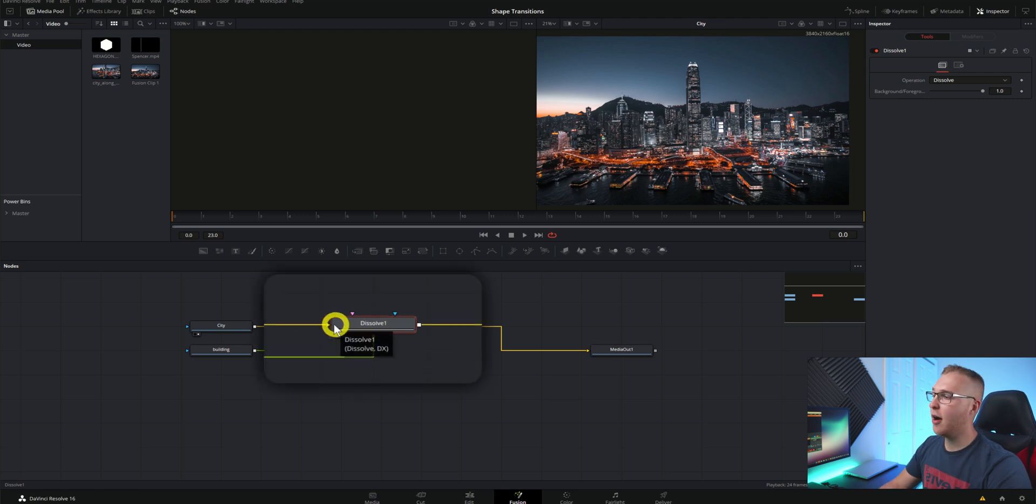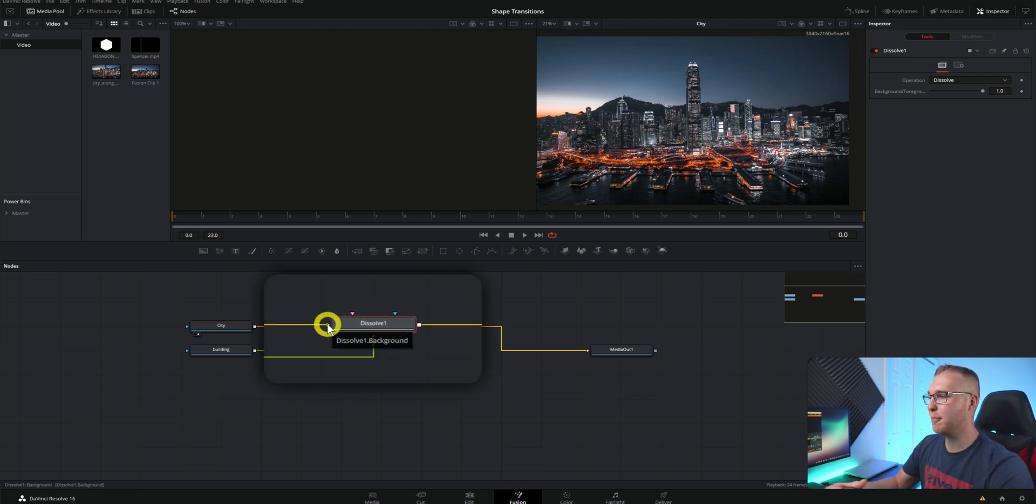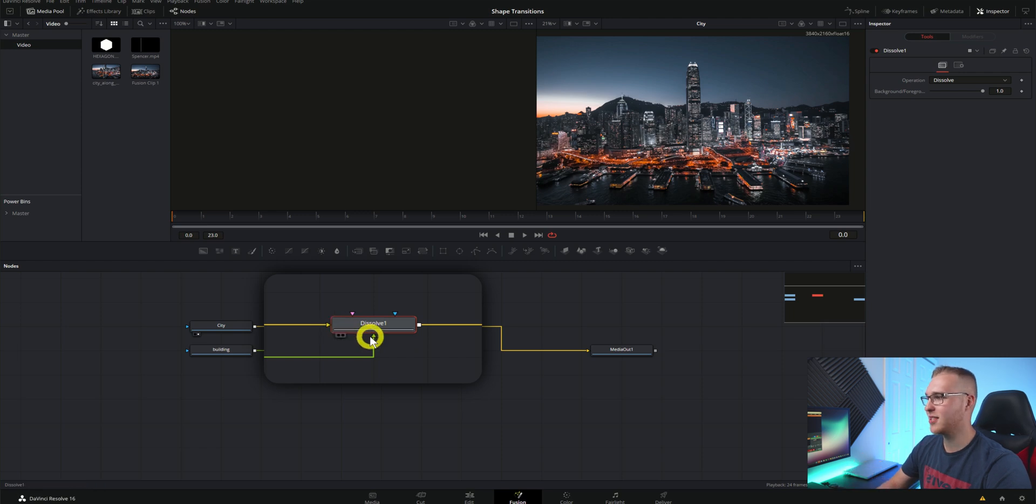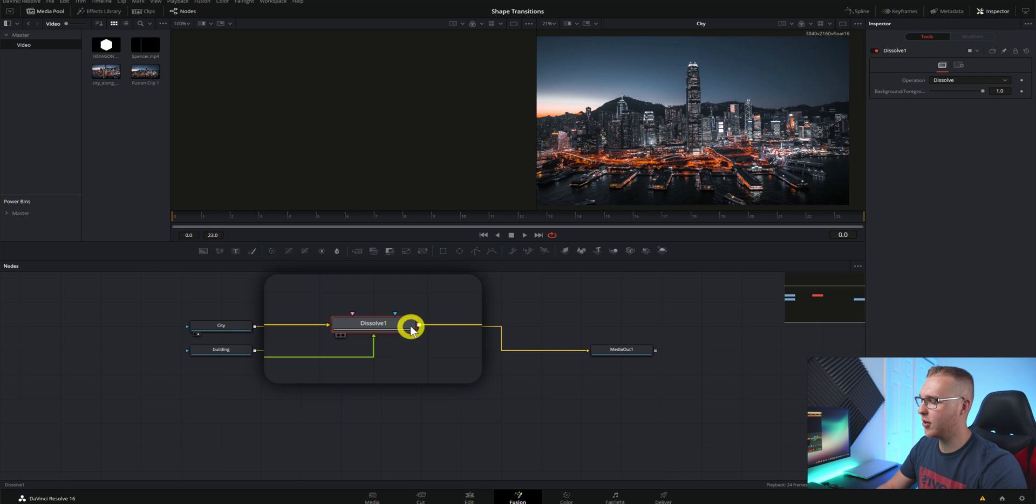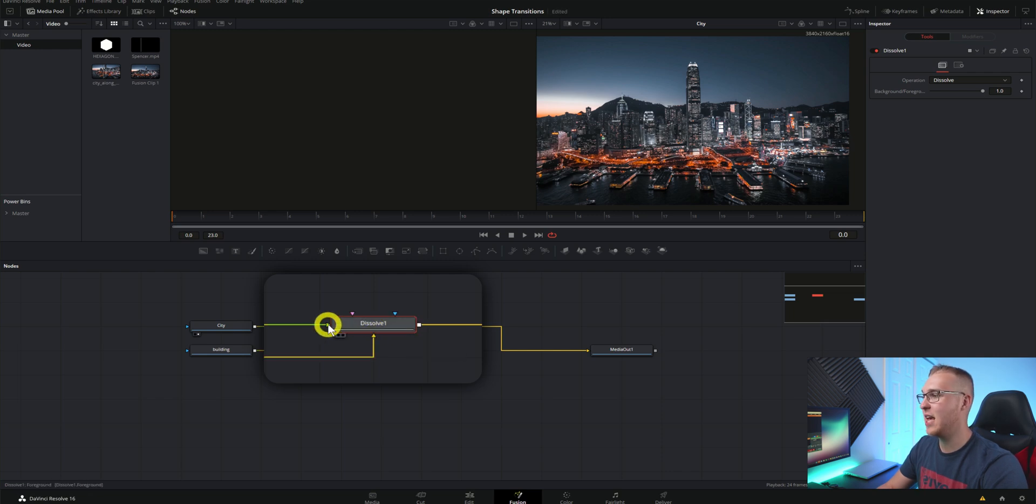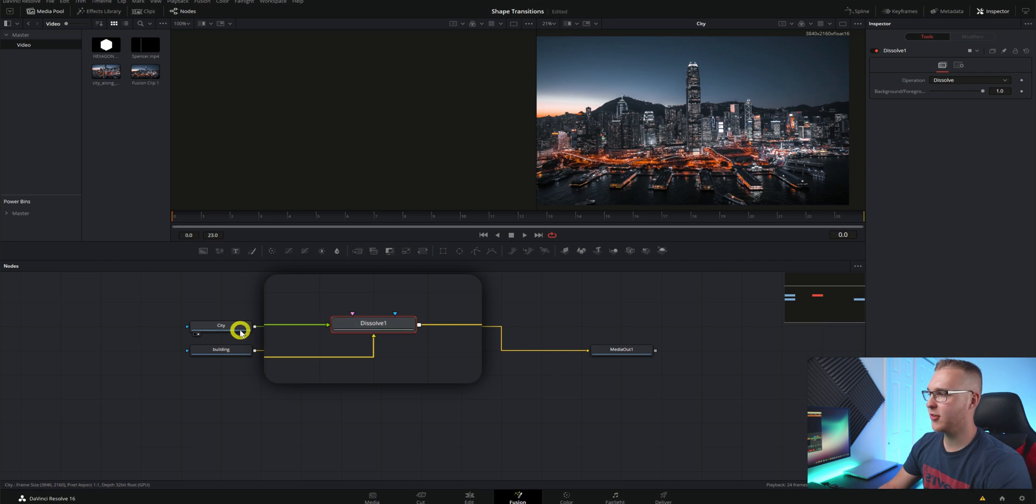First I'm going to hover over the inputs right here. You can see that our first clip is actually the background and our second clip is the foreground. So we're going to want to switch that. Click on the dissolve node and hit control T and you can see that the inputs will actually change. So now this first clip is the foreground and the second clip is the background.